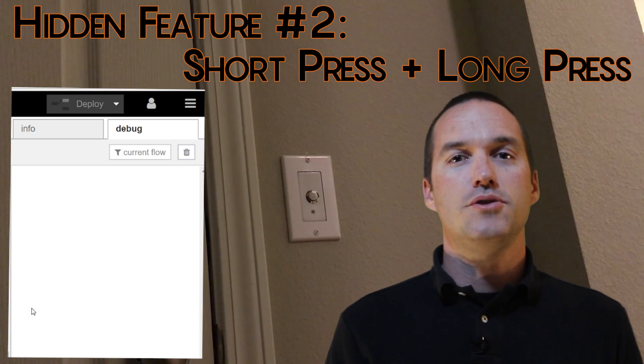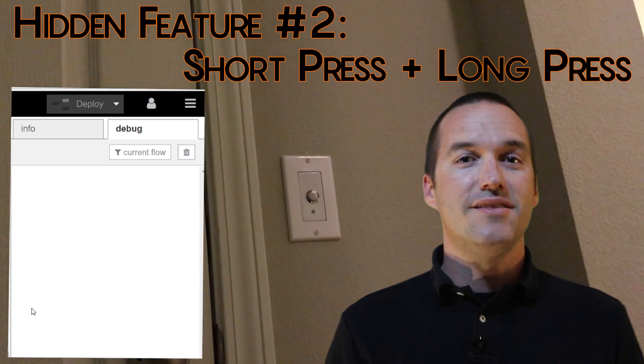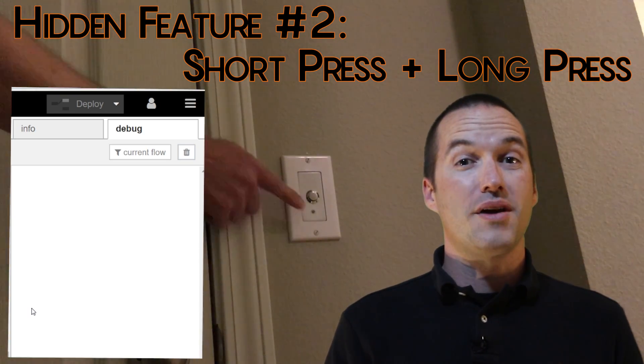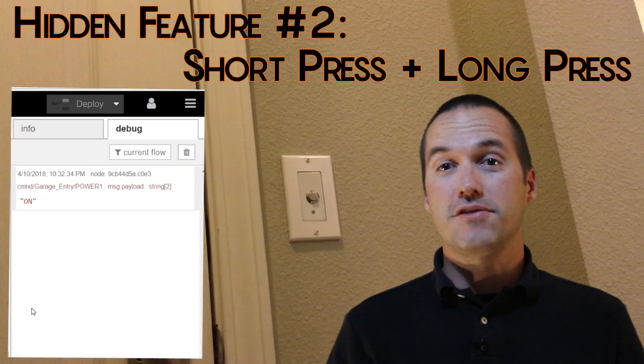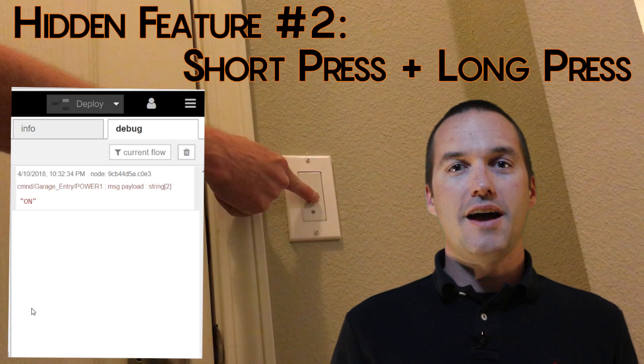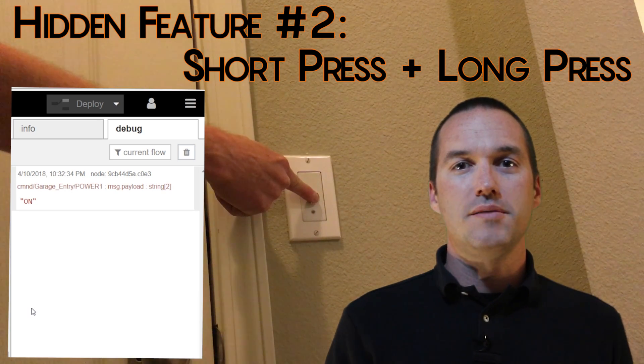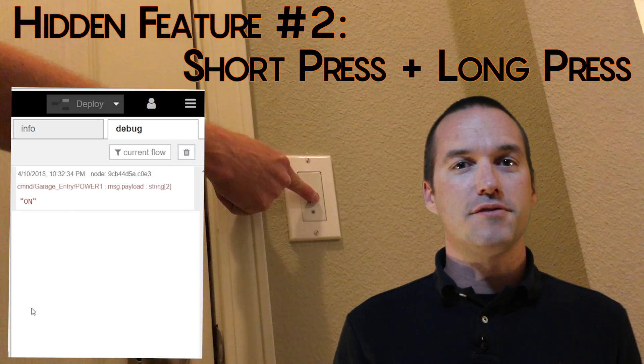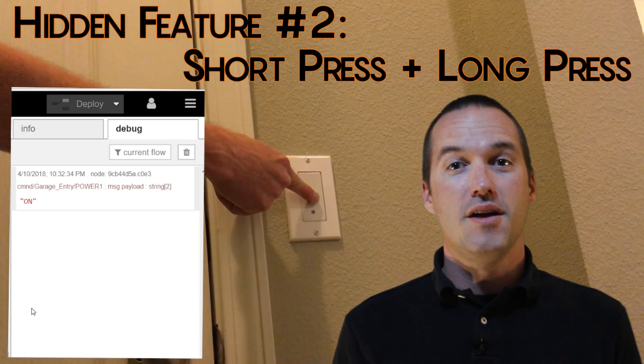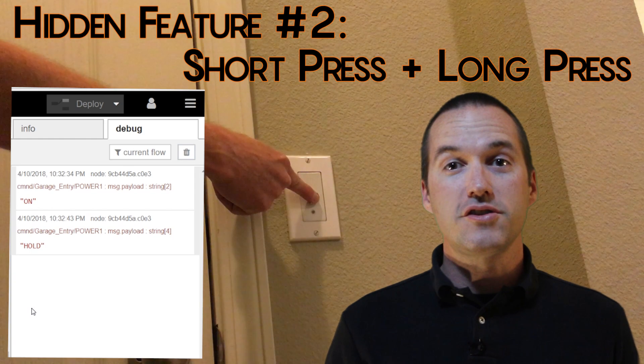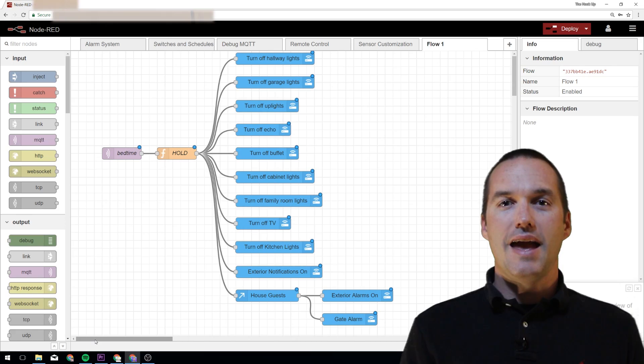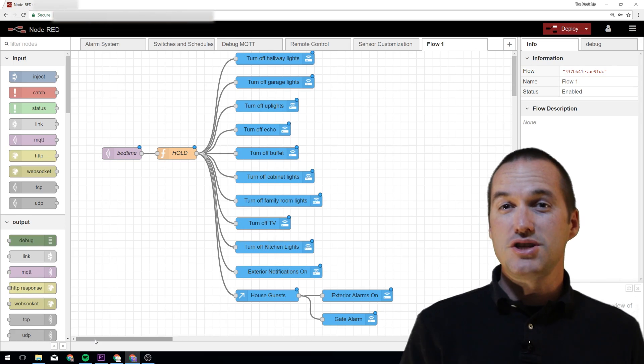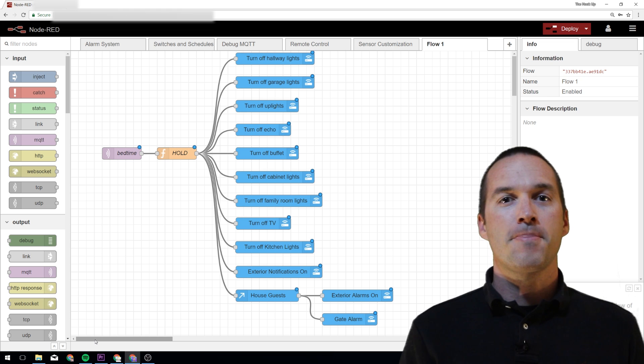The second feature you may not be aware of is the ability to send both short press and long press commands with your Sonoff buttons. Normally, I have my short button press tied to whatever switch I replaced with the Sonoff, but by utilizing the hold functionality, I can activate any of my switches, automations, or scripts from Home Assistant.